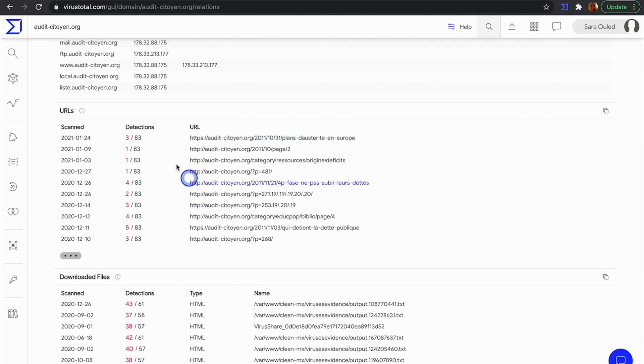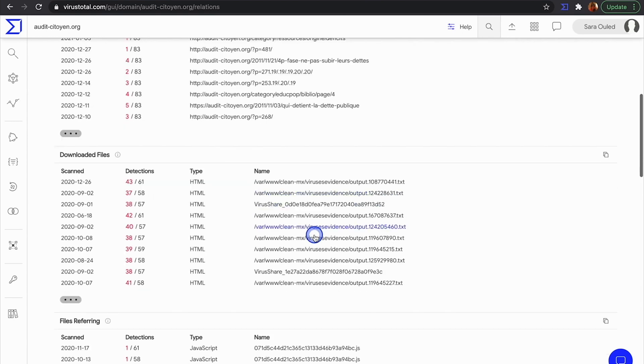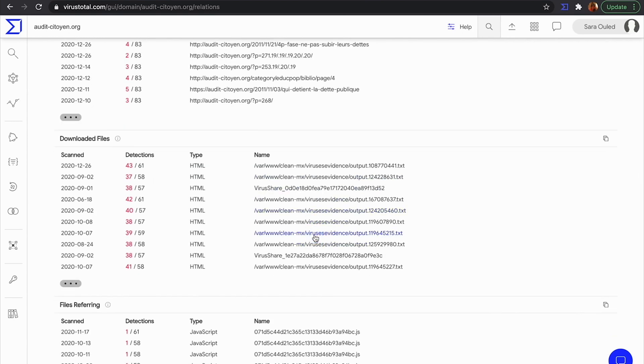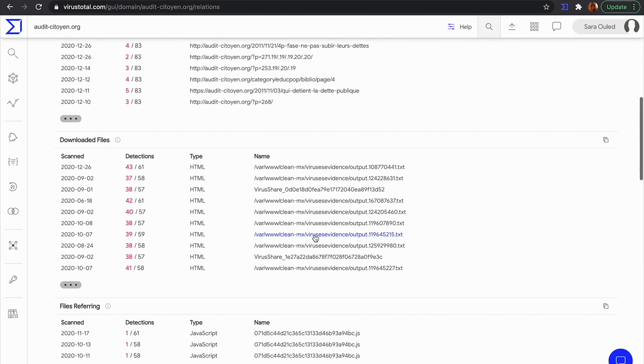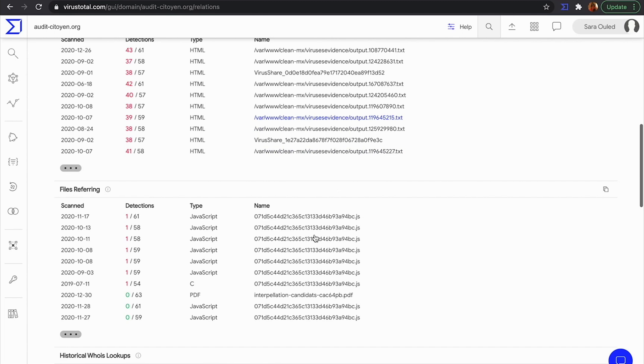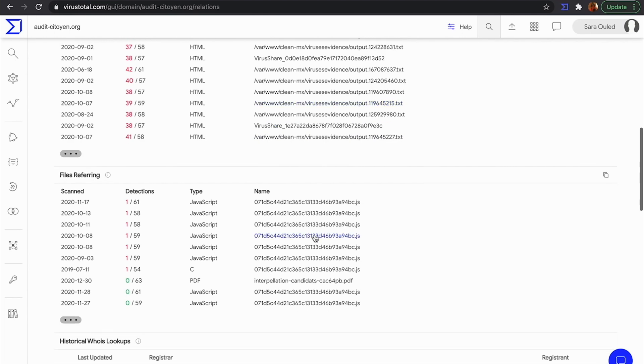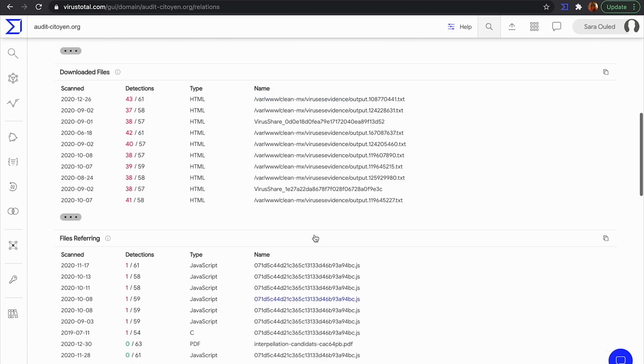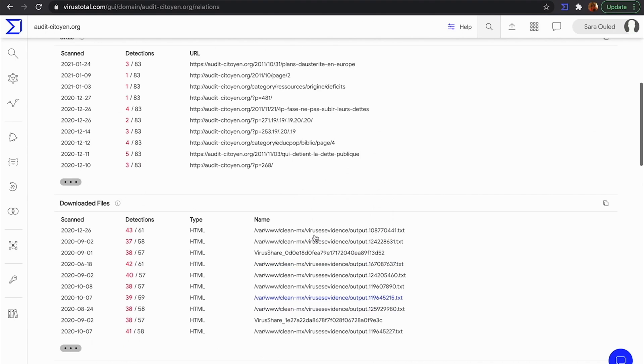This domain may have been compromised at some date. From the information provided by VT, we can adjust the period in which the domain has been malicious and, for instance, know what logs to verify. All this information is programmatically accessible via API.